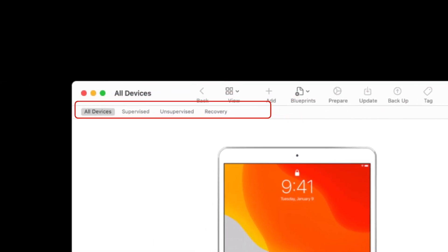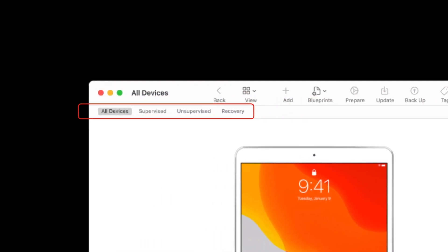You can also change your view based on supervised devices, unsupervised, and devices in recovery mode.